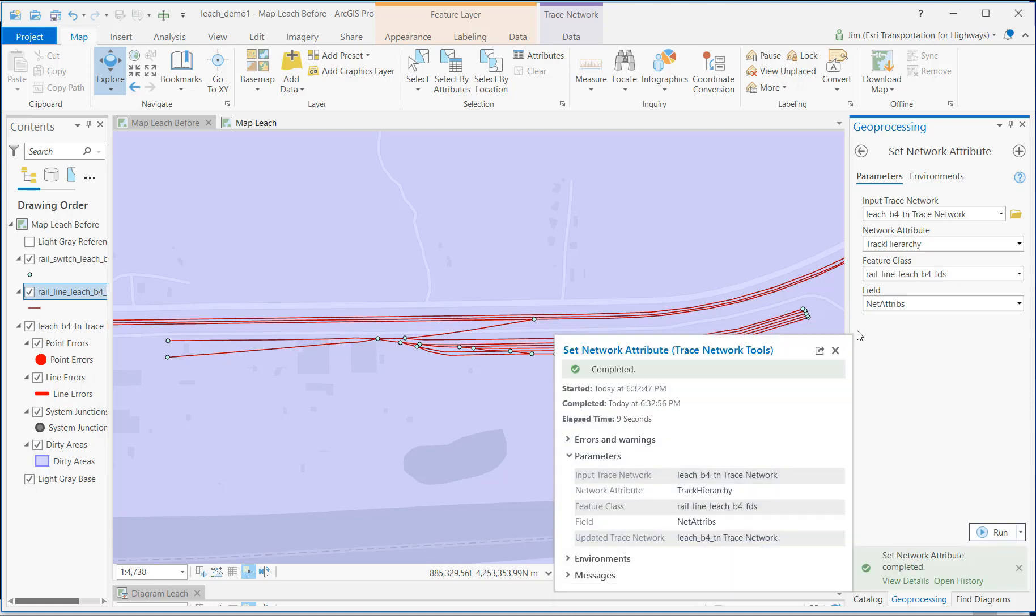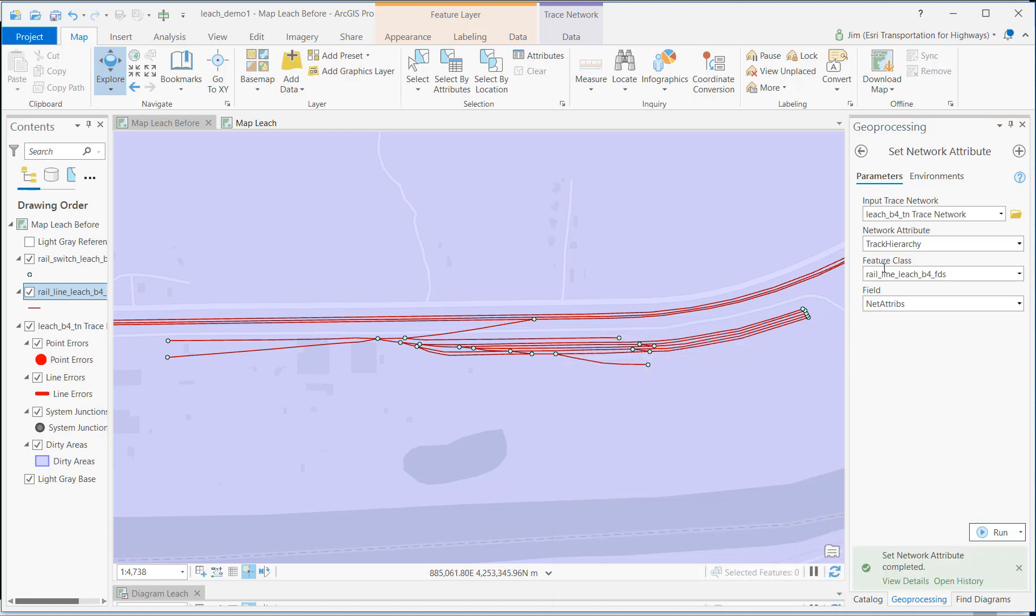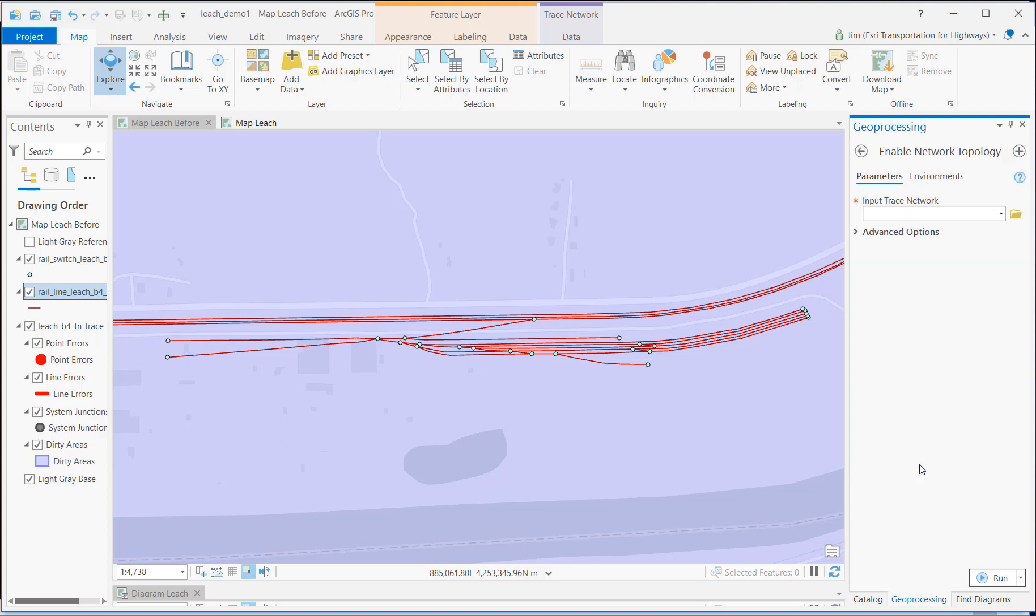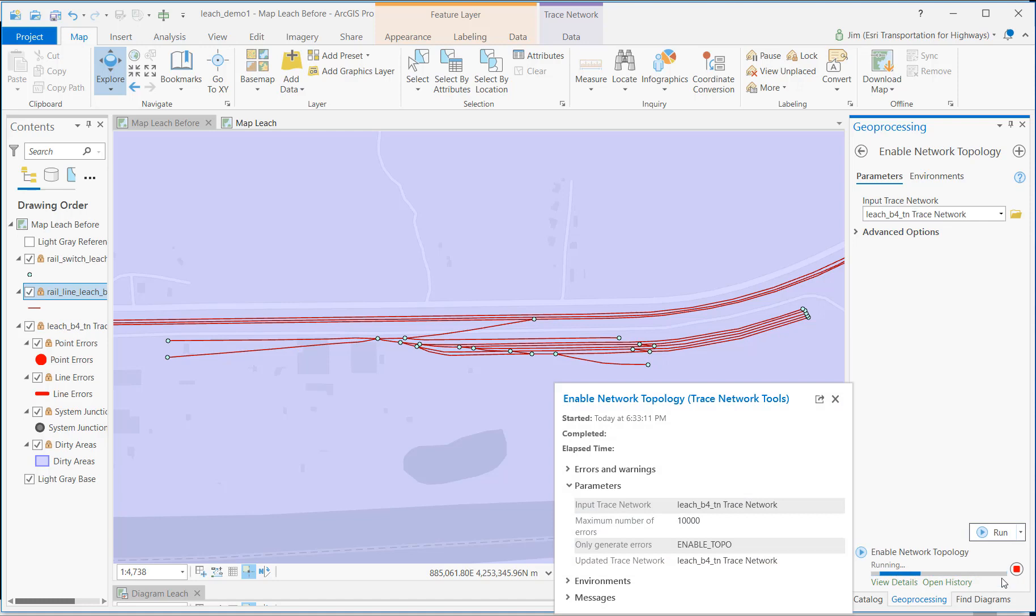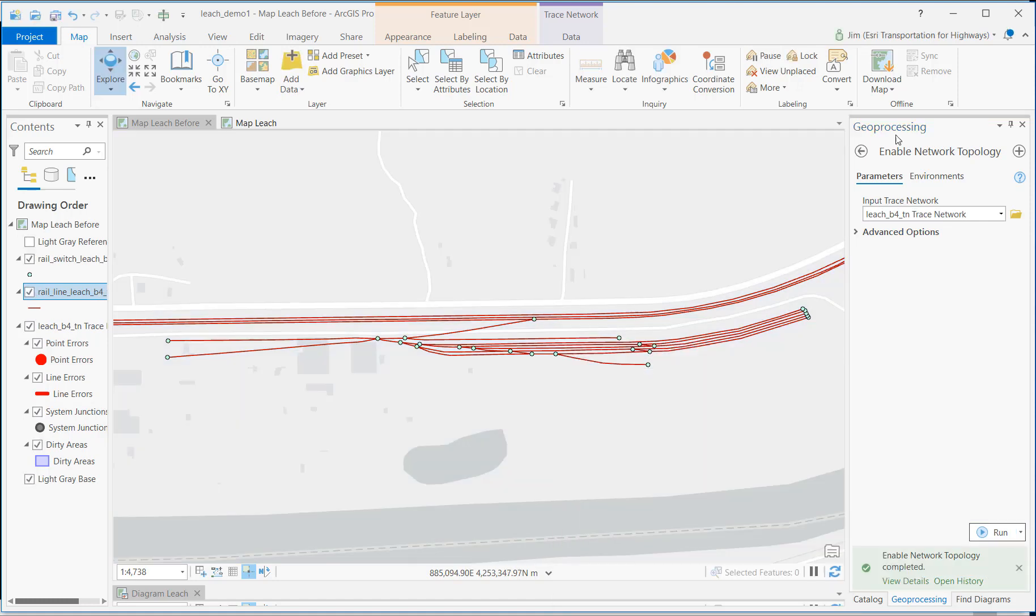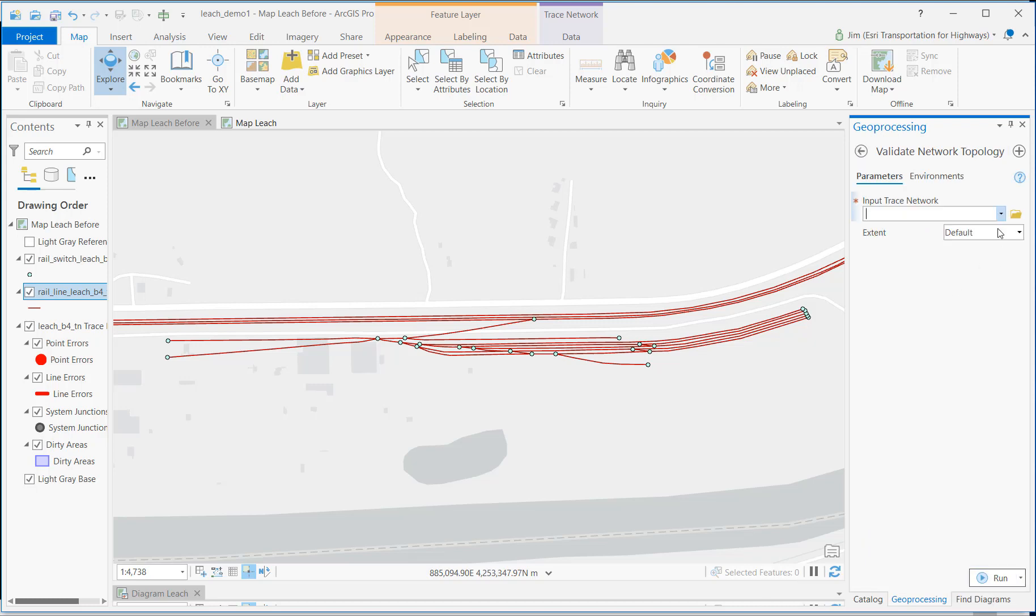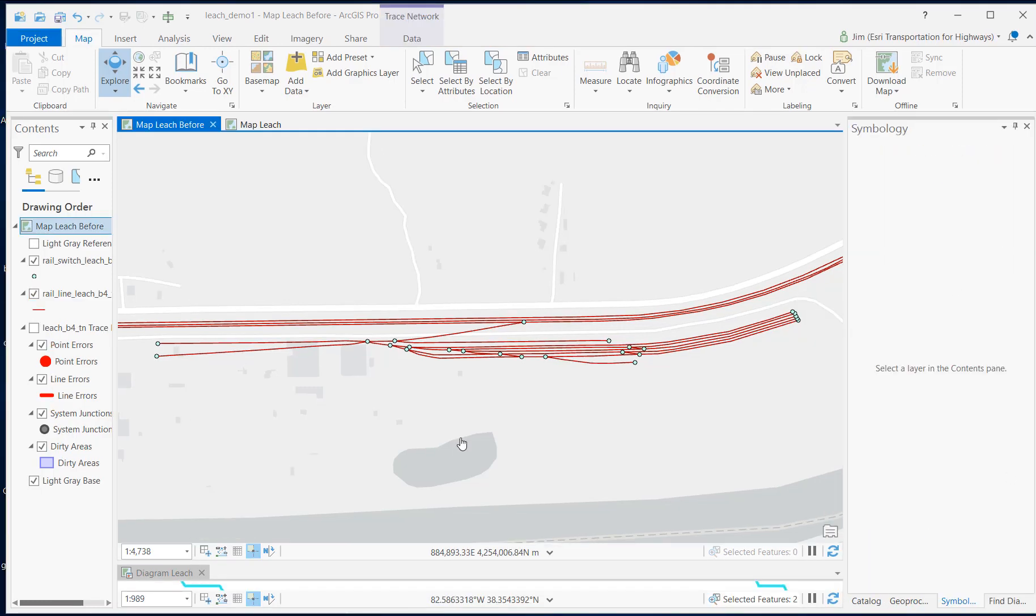Now that that process is done, let's go ahead and re-enable the network topology so that I can perform functions on it. And once that's done, then I'll go ahead and re-validate the network topology again just to make sure that everything is connected and clean. Now we're moving. Let's create our schematic map.